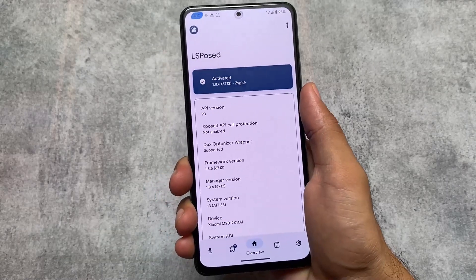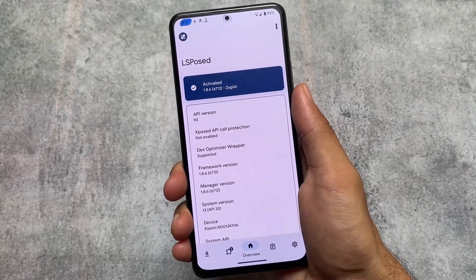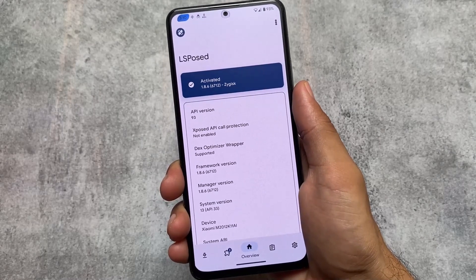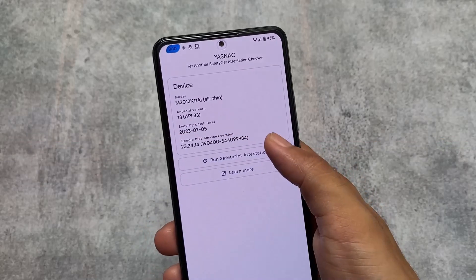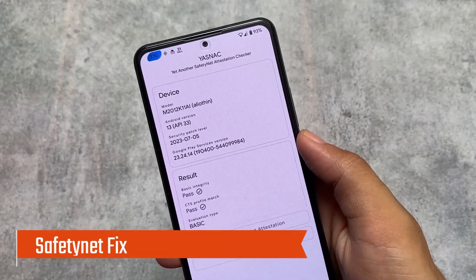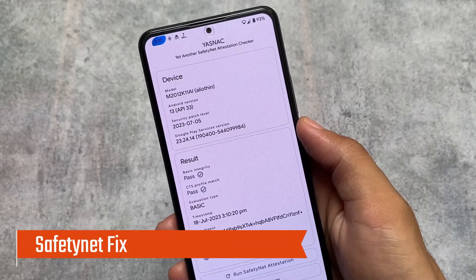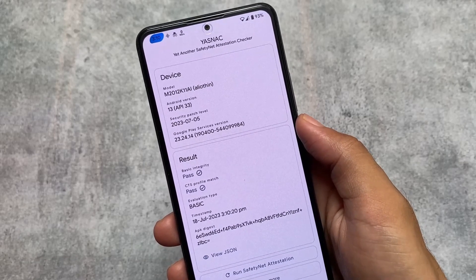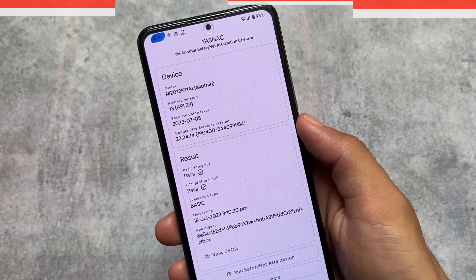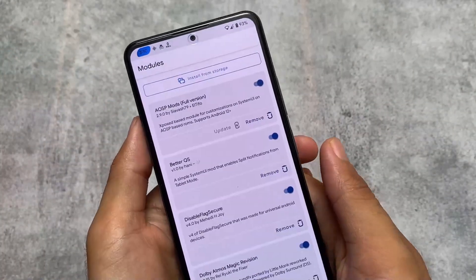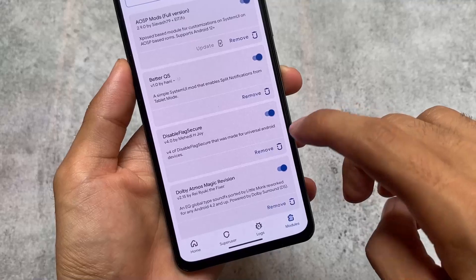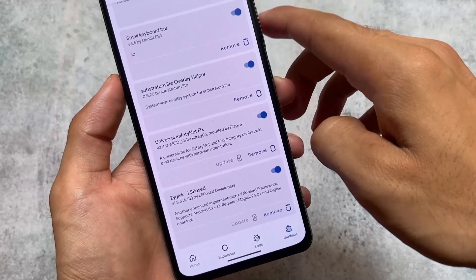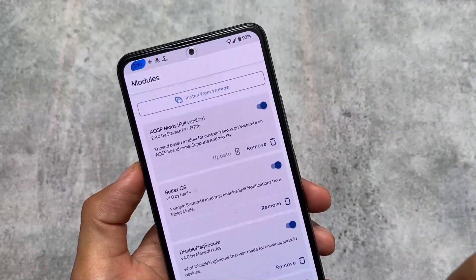No Magisk module list is complete without LSPosed. Right now I'm only using one module in LSPosed which is AUSP Mods, but if you need more, you should install LSPosed in the Magisk modules section — a lot of modules are available. Last but not least is SafetyNet Fix, which is quite useful and needed when using a custom ROM with Magisk. That was the complete list — if you want any of them and the link isn't in the description, comment below. Thanks for watching, goodbye.